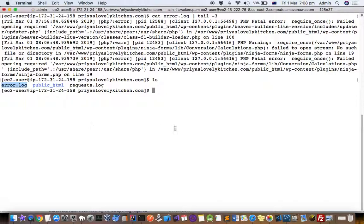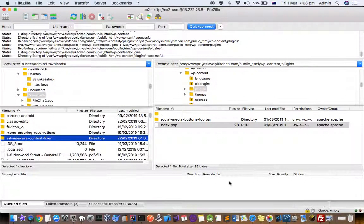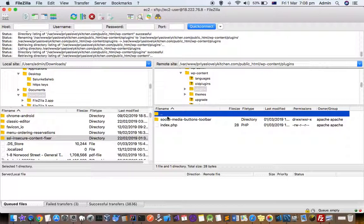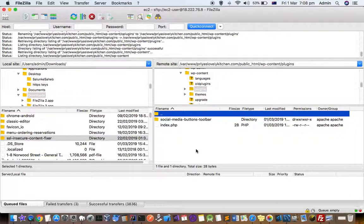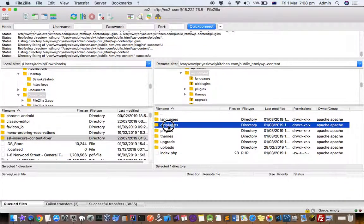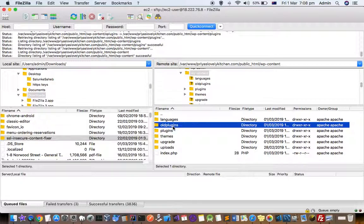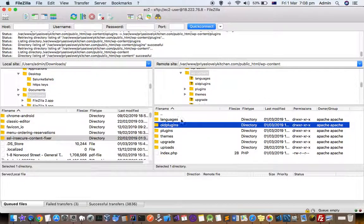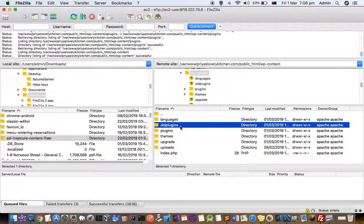To fix this, what I did is I renamed that plugin directory. You can see that I renamed that plugin directory and removed all the plugins that were causing the problems, and finally the website started working. That's how you can fix that error.